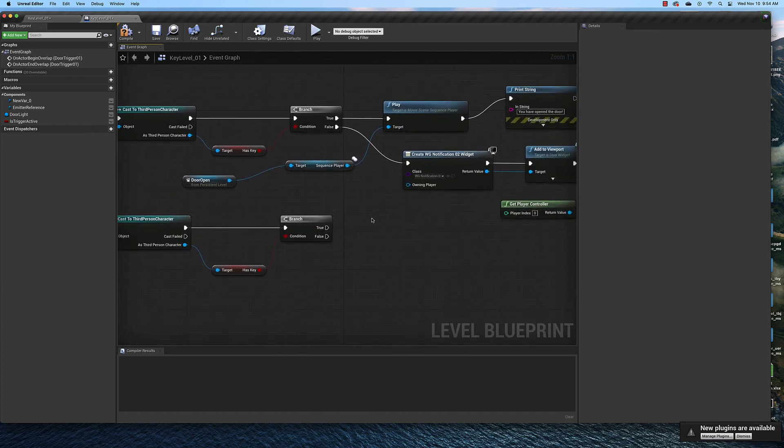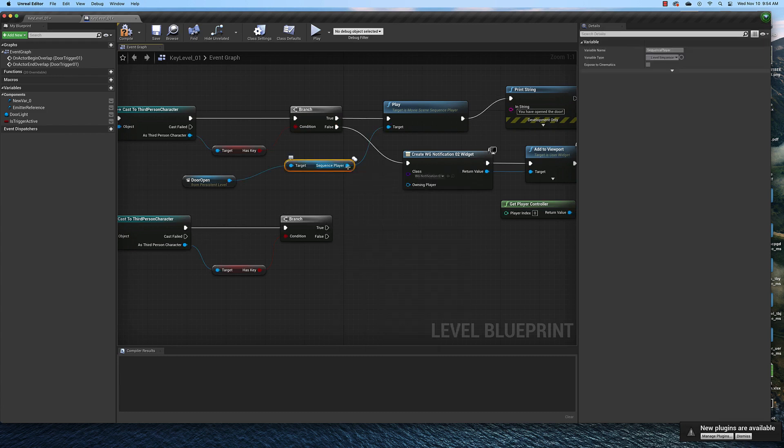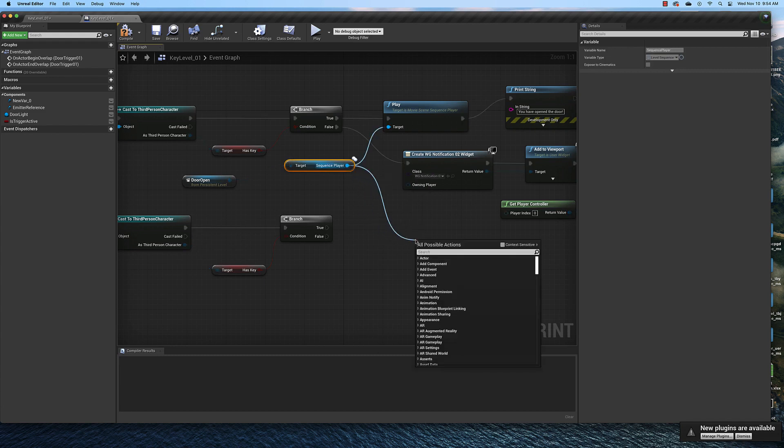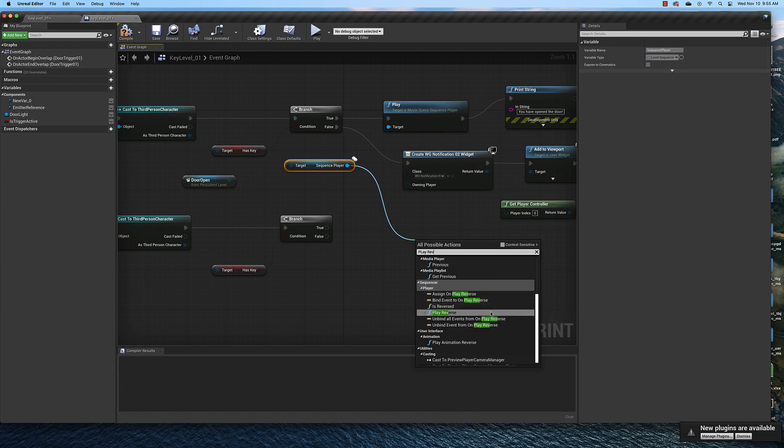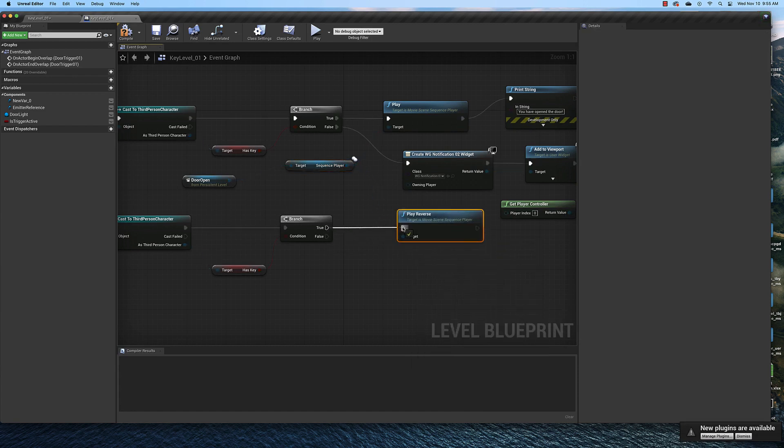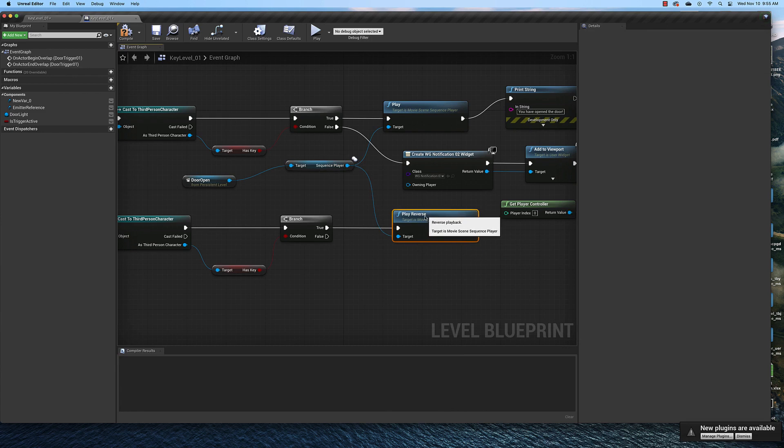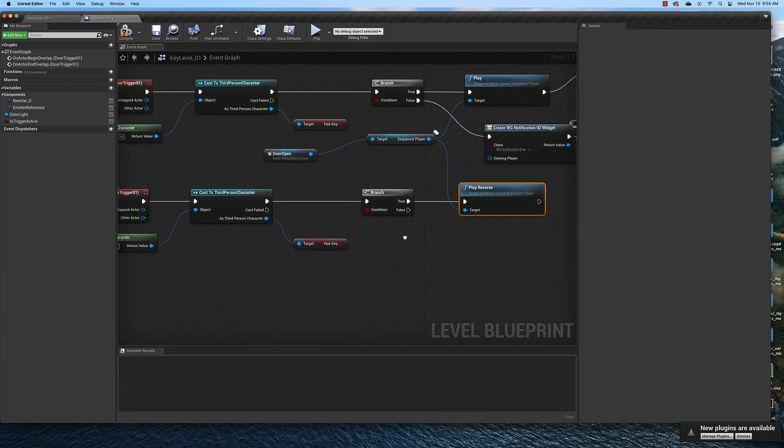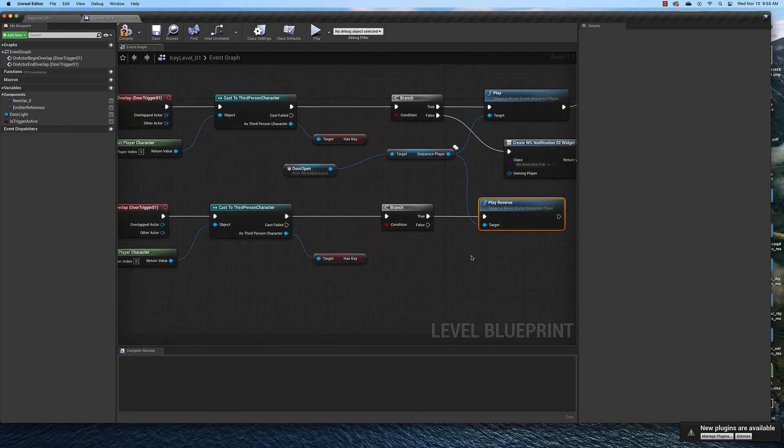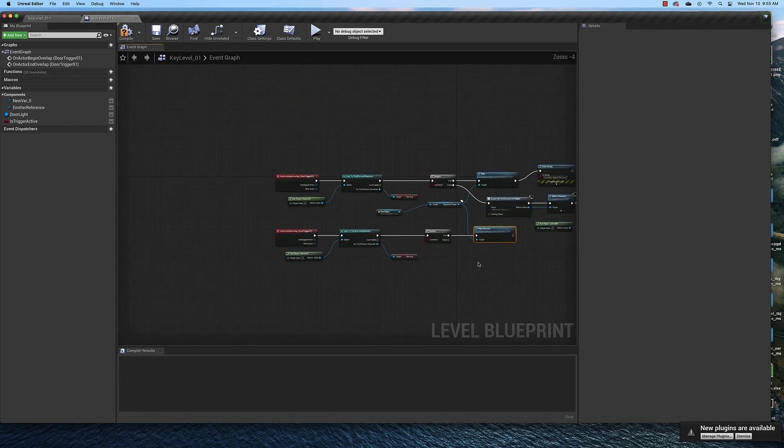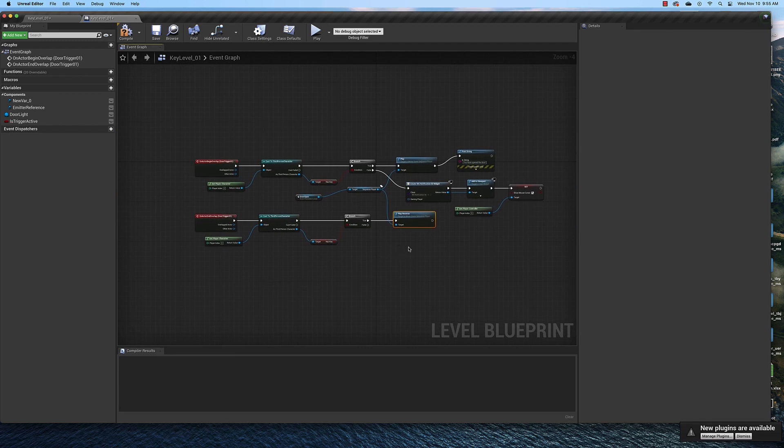Now on the end overlap what we need to do is reverse the animation. And that is simply just a matter of dragging off of here and typing in play reverse. And then connecting this to the true condition. Now if it's false here when we leave, if we don't have the key and we leave the door then we don't want to do anything. And we are now done with the door open function.